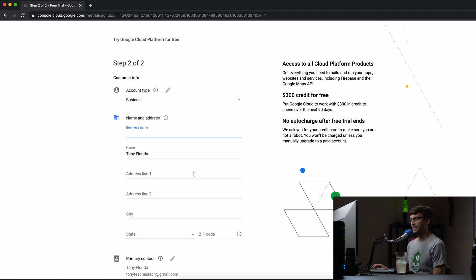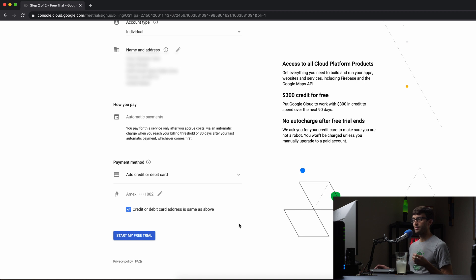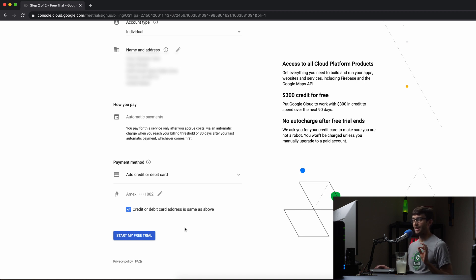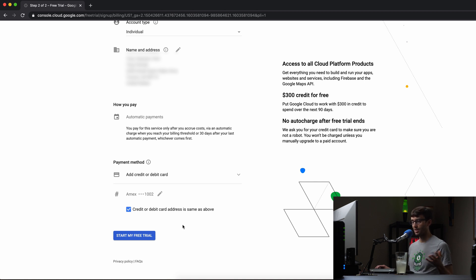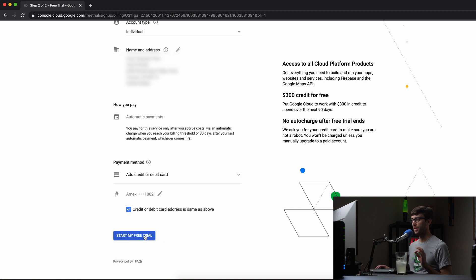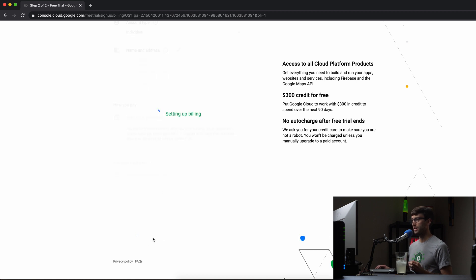And next, I'm going to fill out this information. All right, and through the magic of video, I have filled out all of my information here, and it did ask me for my credit card. But like I said, nothing's going to be charged today, especially for the first 90 days, unless you have signed up and are using a premium service.